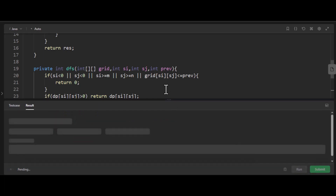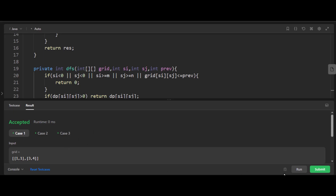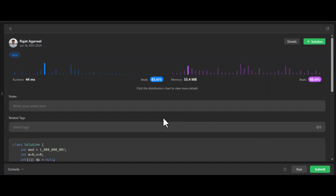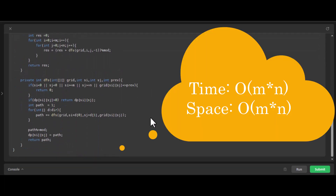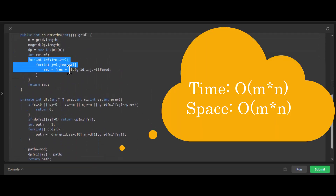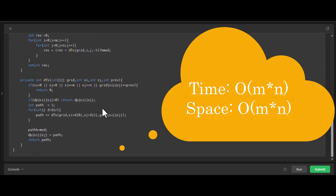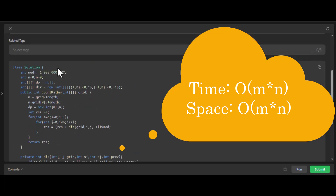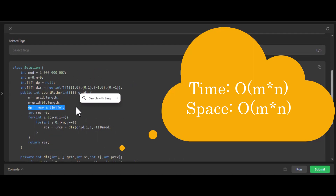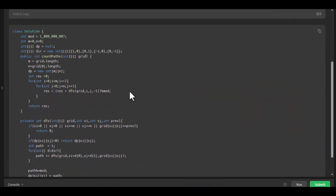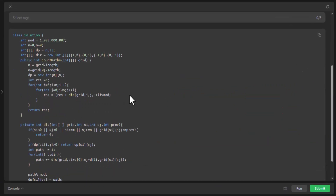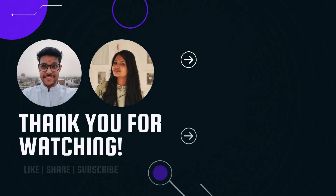Running the code, it's still successful, and on submission it got accepted. The time complexity is O(m cross n) — since we use a dp array, we won't be recomputing any cell. The space complexity is also O(m cross n) because we use the dp array to store intermediate results. That's all for today's video. Please like, share, and subscribe to the channel. Do let us know your thoughts in the comment section below. Thanks for watching, see you in the next one.